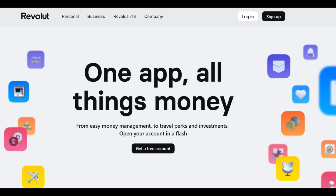Furthermore, while the Revolut Business Account offers a free basic plan, some of the more advanced features and services, such as additional corporate cards or higher transaction limits, may come with subscription fees. Business owners should carefully review the pricing structure to ensure it aligns with their specific business requirements.